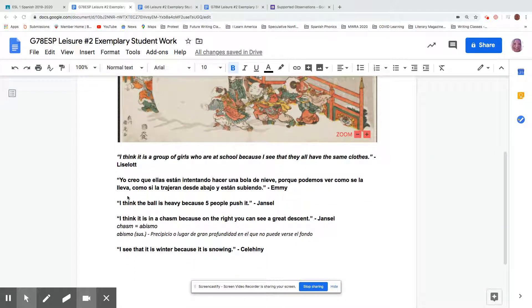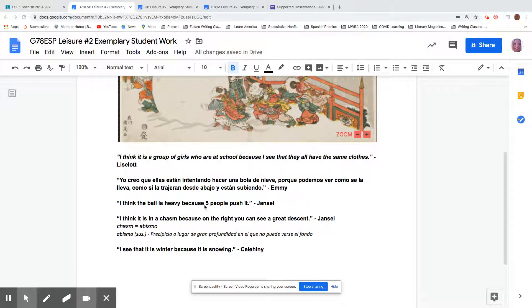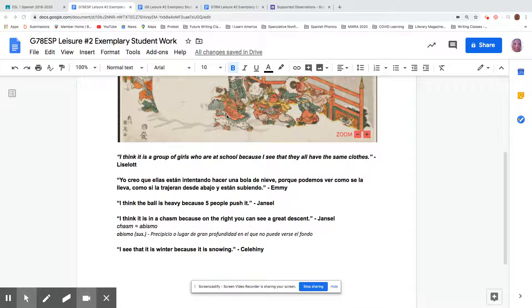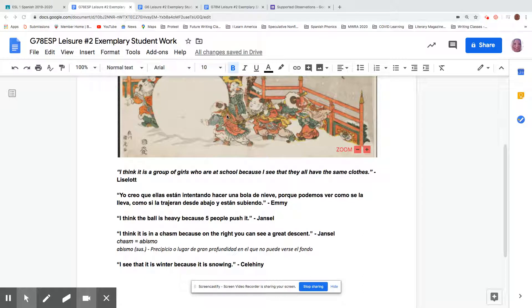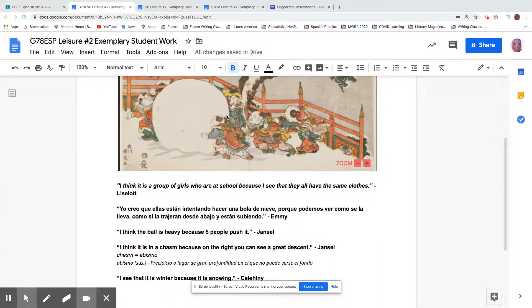Another piece, it didn't use I think because I see. So to have this perfect Hansel would use because I see, but he said, I think the ball's heavy because five people push it. If it wasn't heavy, you might only need one person to push it, but you need five. So it seems that the ball is really heavy.